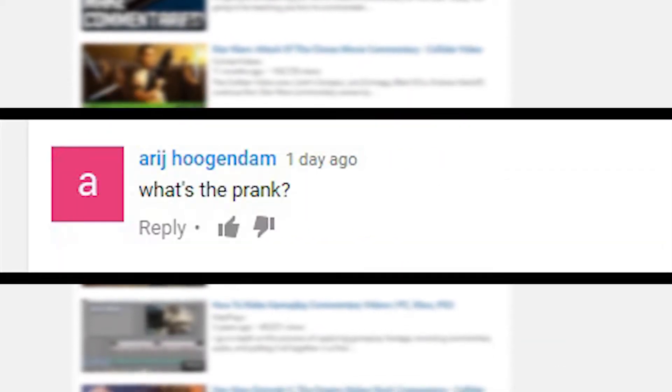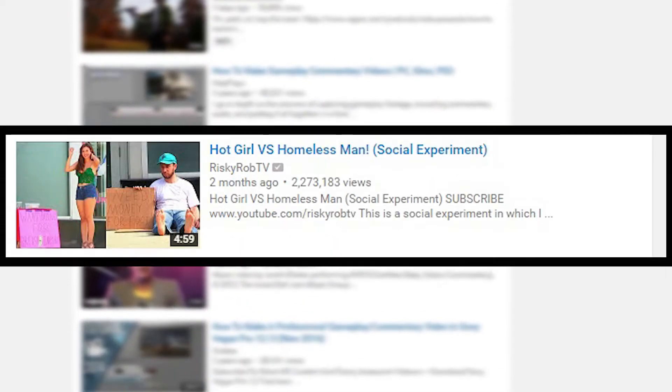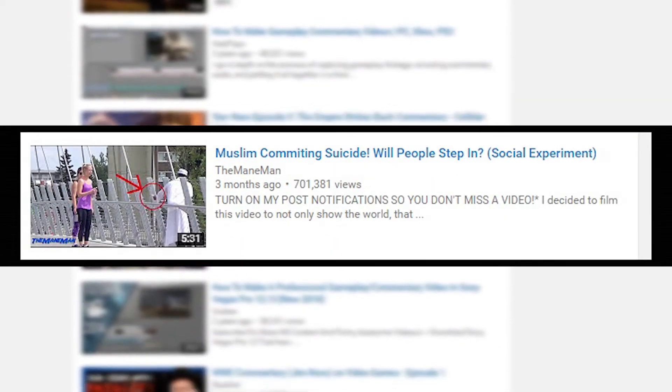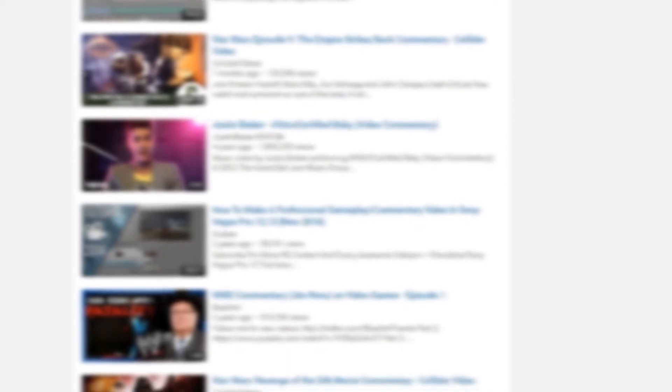First off is, what's the prank? Well, I wouldn't call it a prank per se. I would call it a social experiment. I don't just go around pranking people for no good reason.